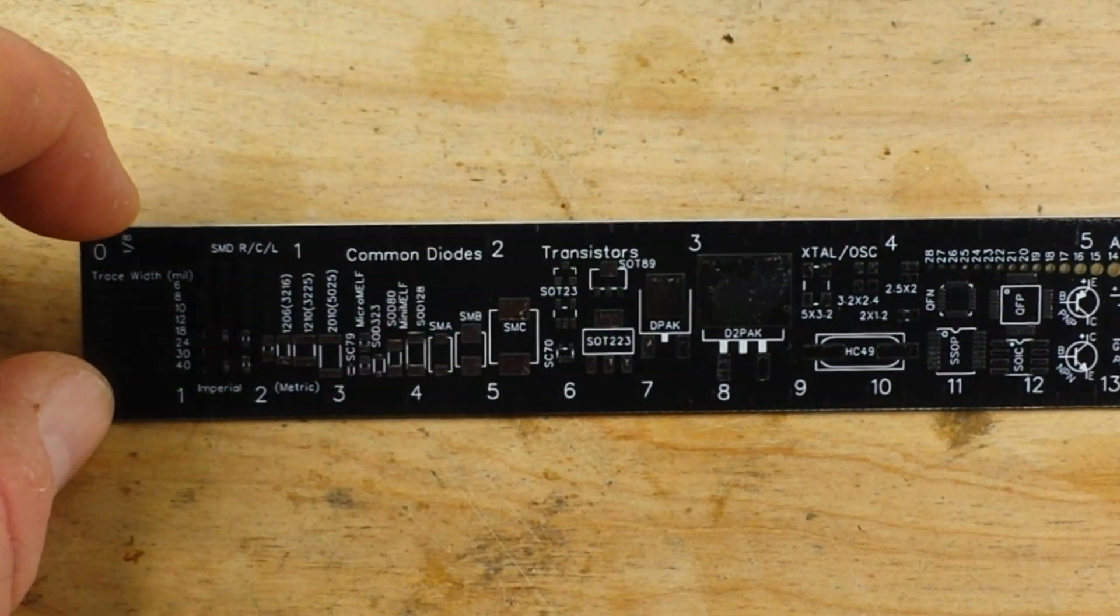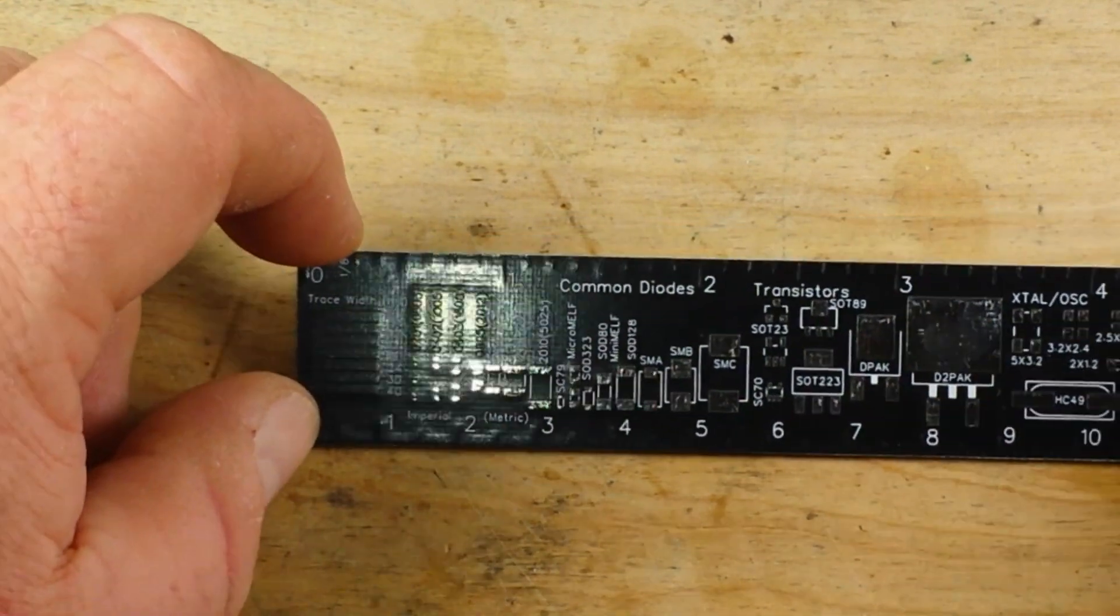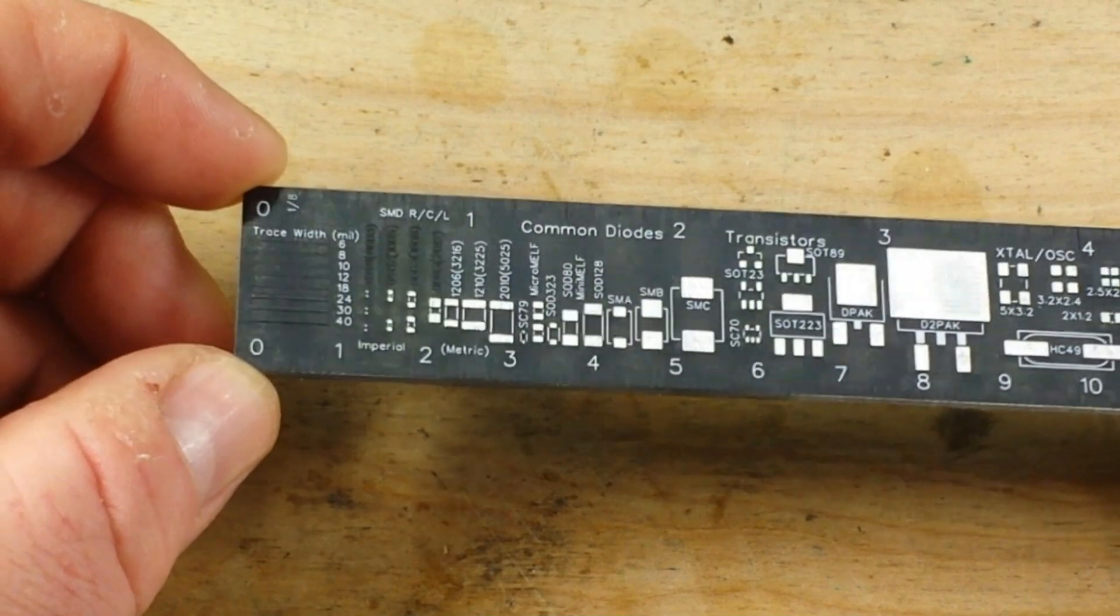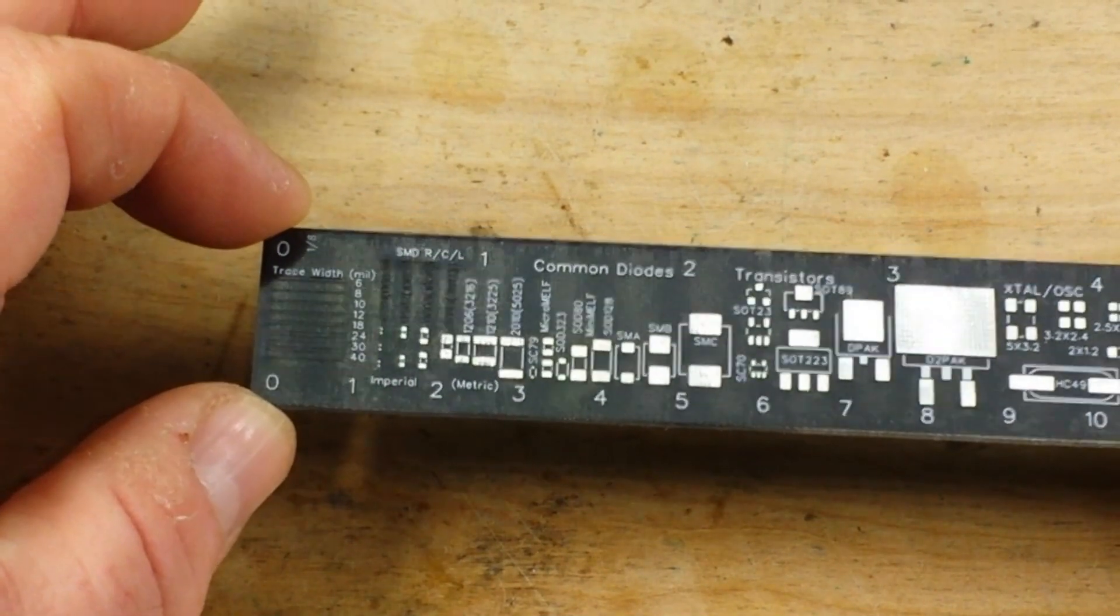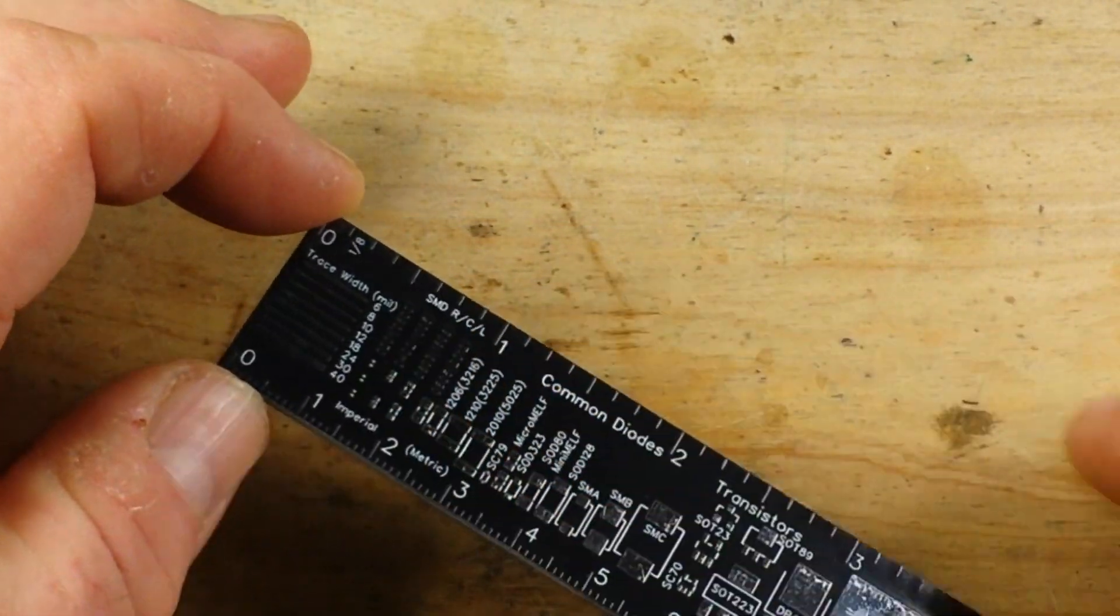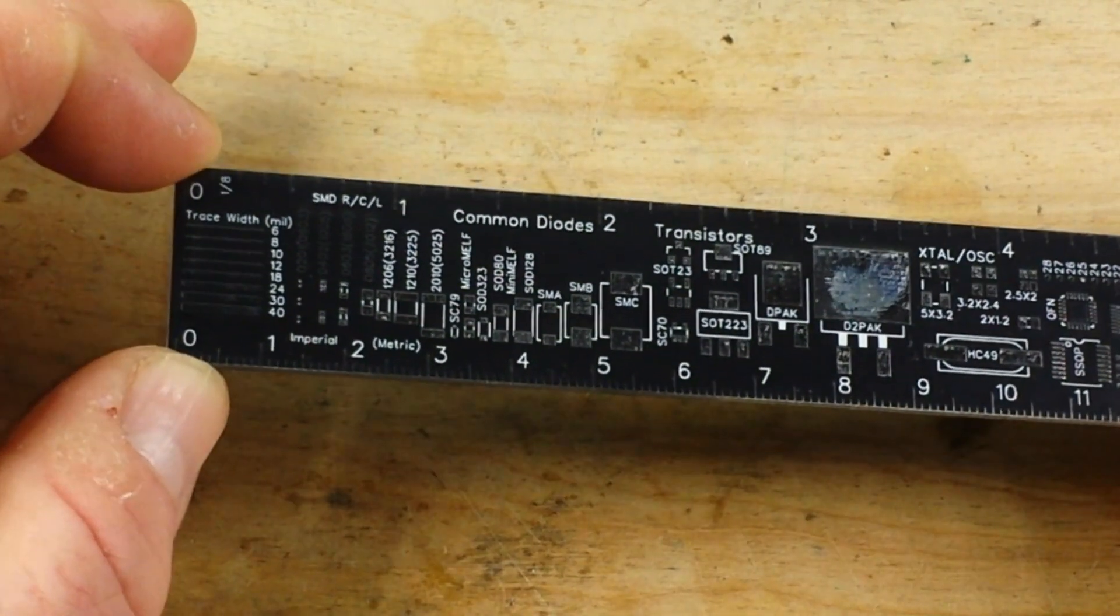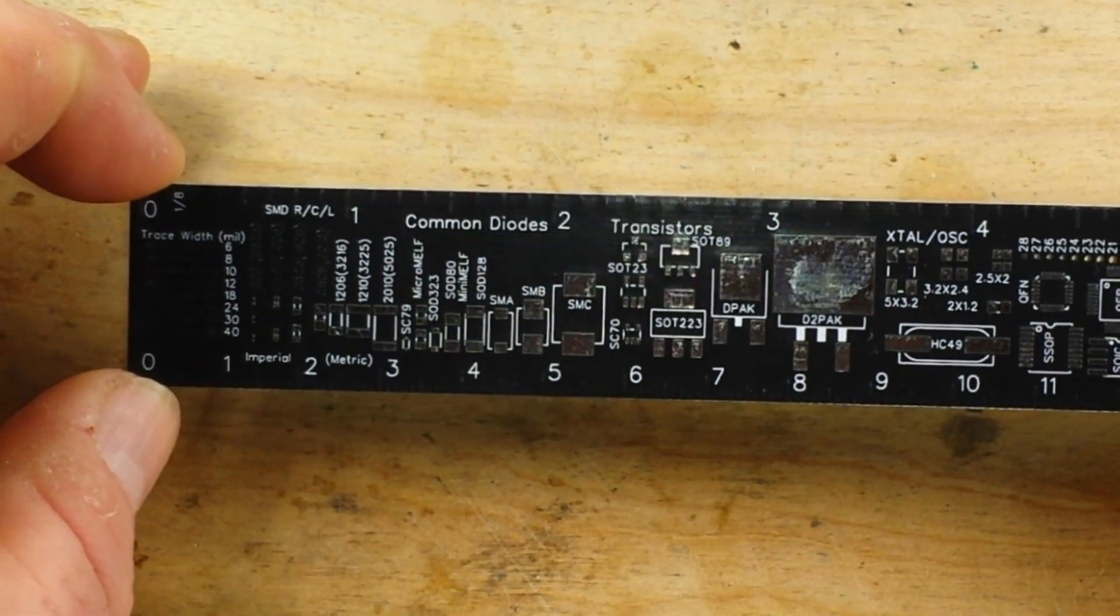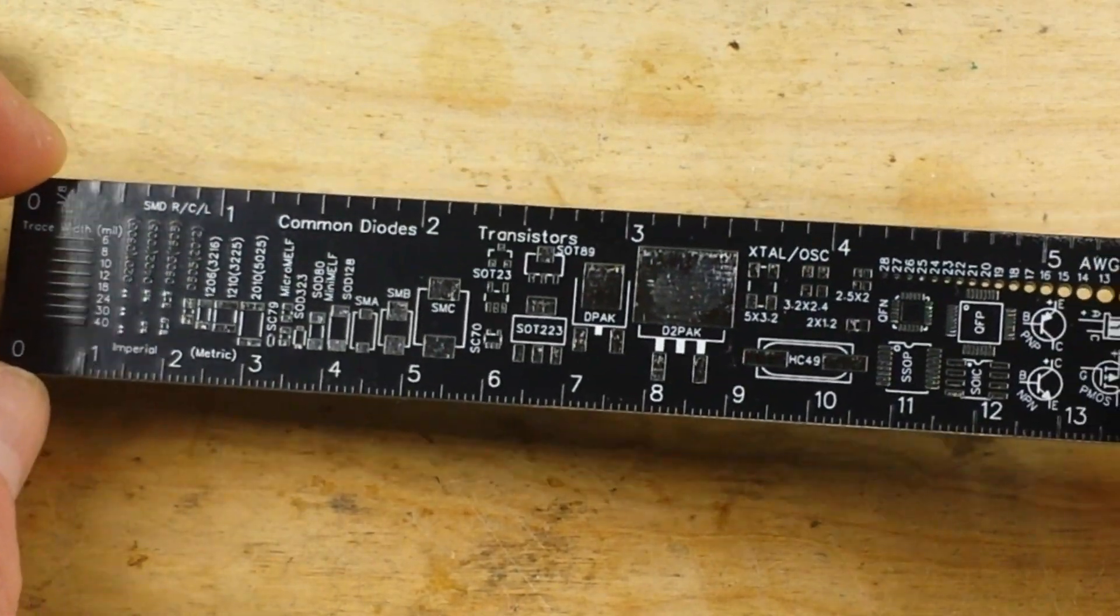I think it's looking pretty good. Again, I don't know that I'm thrilled with the black solder mask because it kind of makes it hard to see some of the things I had put on different layers. So I might redo this with a different solder mask.